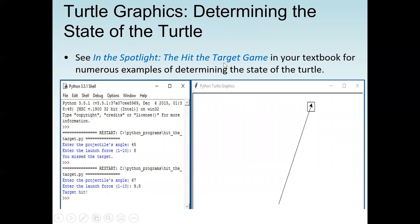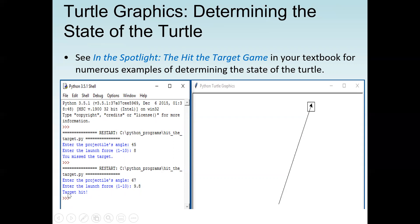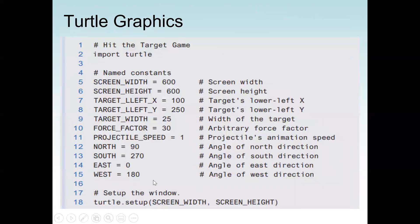Next is an example from the textbook: the Hit the Target game. This game uses a graphical user interface with the turtle package. We have a screen with a target and we try to hit it. The user enters the projectile angle and the launch force. For example, entering an angle of 67 and a launch force of 9.8 hits the target.